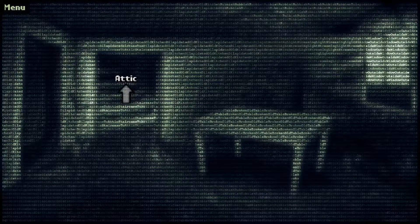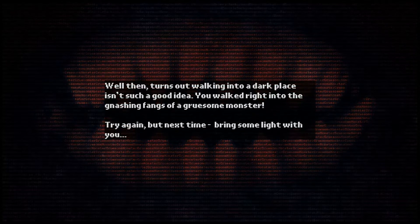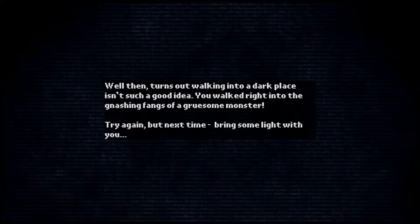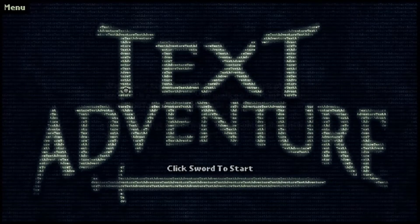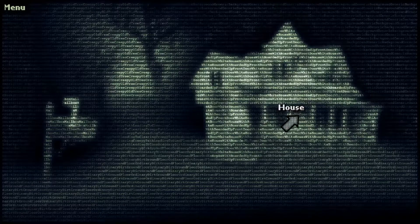I saw some stairs. Let's go to the attic. Turns out walking into a dark place isn't such a good idea. You walked right into the gnashing fangs of a gruesome monster. Try again, but next time bring some light with you. Okay then, let's find some light.